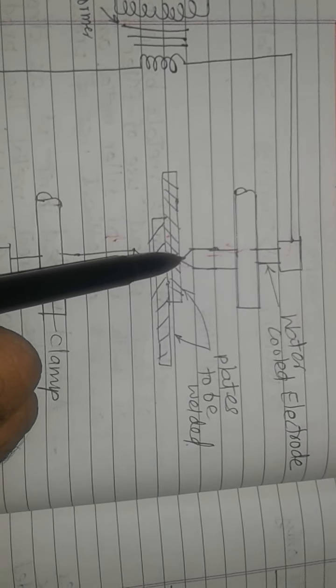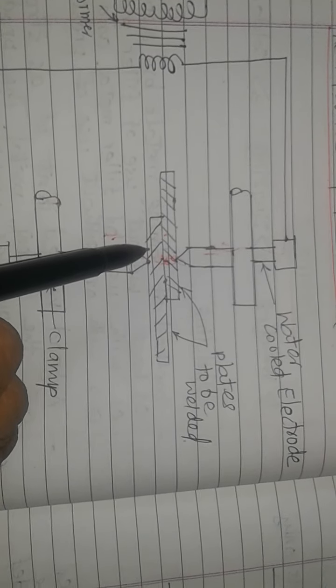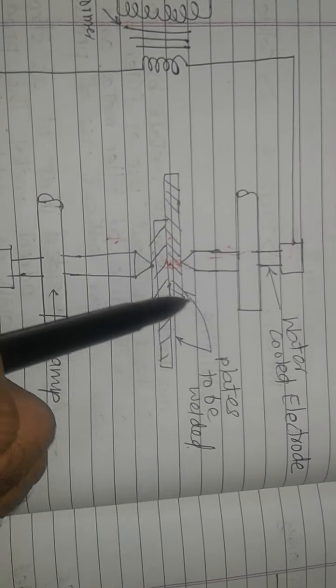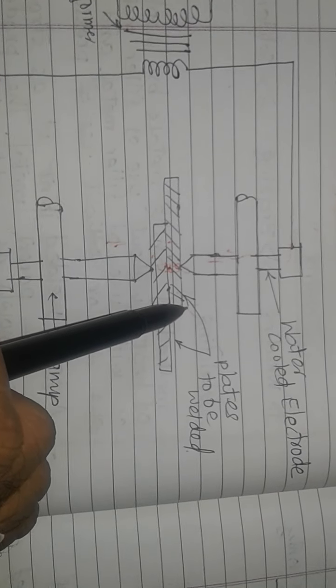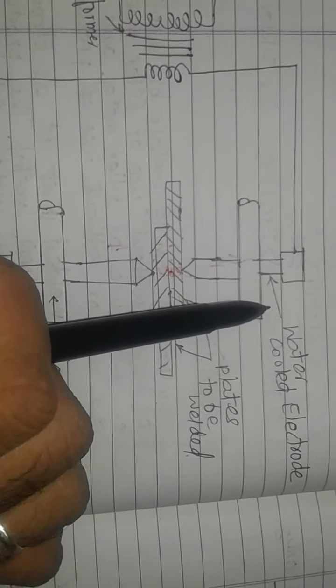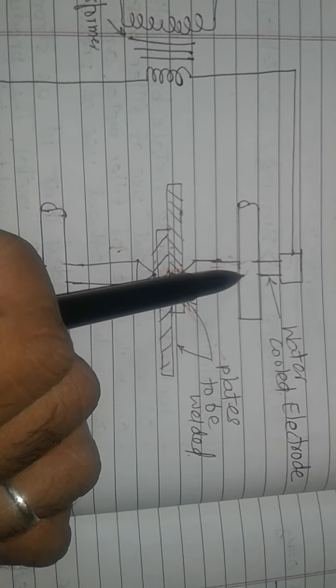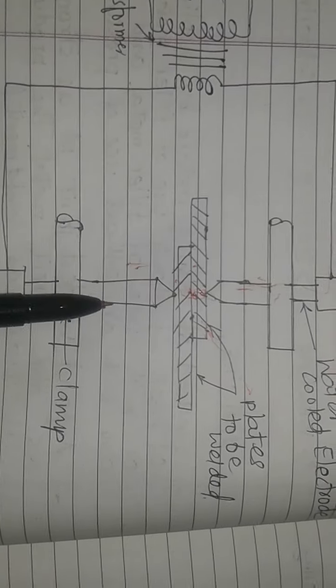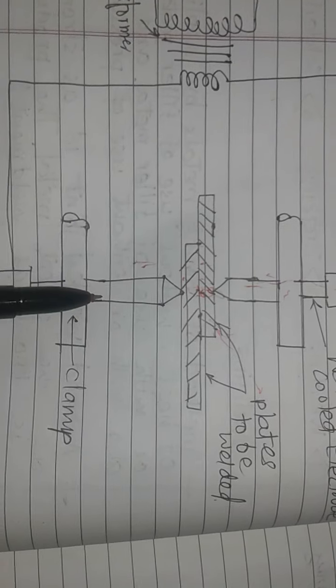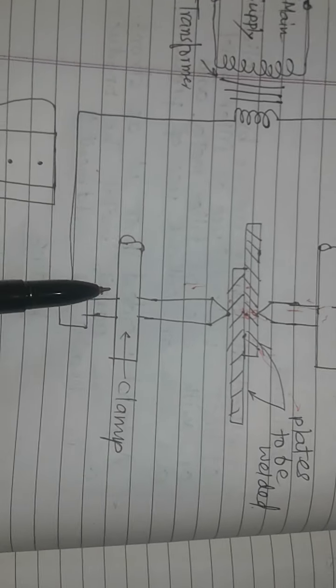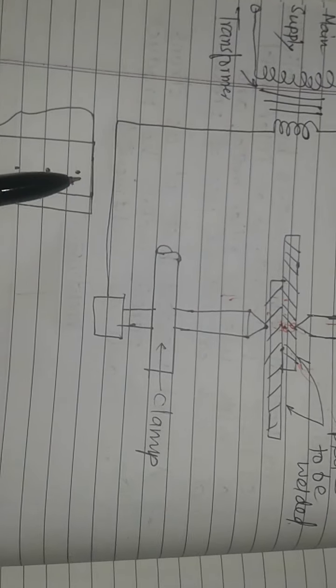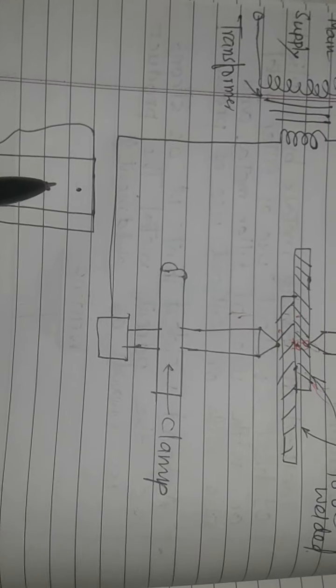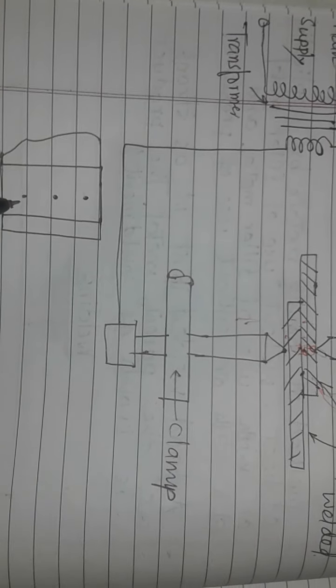The welding is done of these two metallic plates. These are the water-cooled electrodes, and this is the diagram showing how we do spot welding.